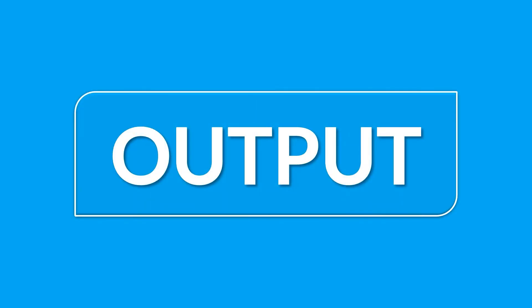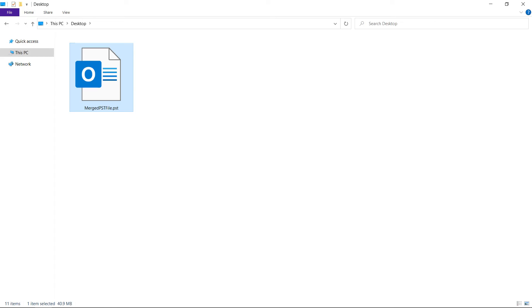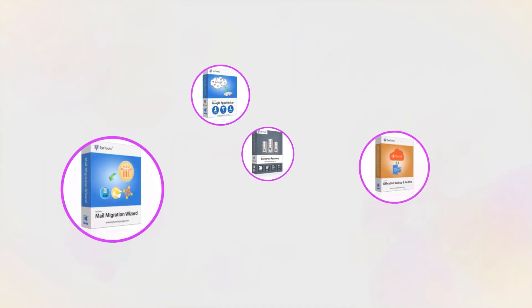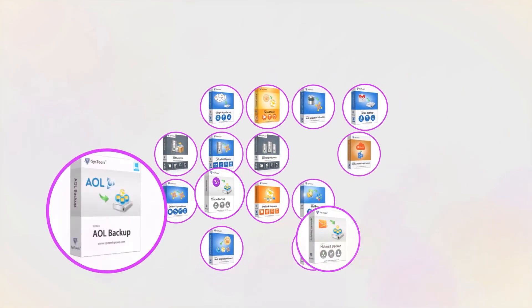Now let's check out the output files. Go to the destination path and here you can see the merged PST file. And that's it, hope you enjoyed the video.